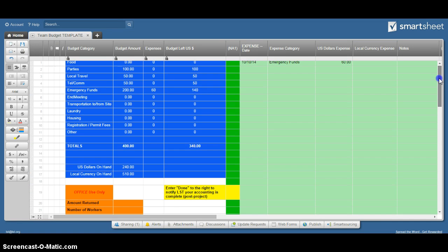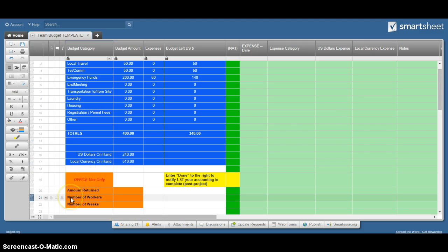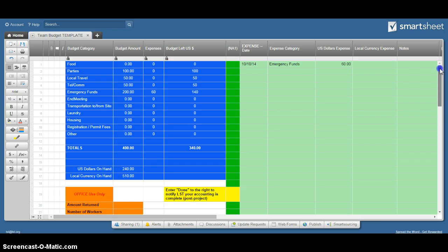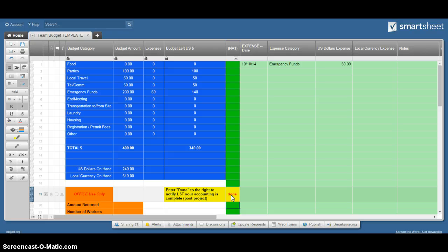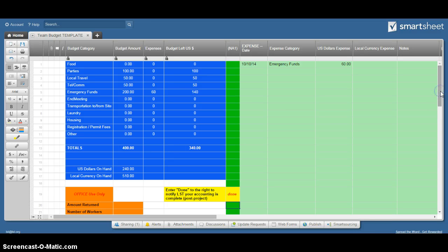There's a couple of fields here. You don't need to worry about this office use only - we'll take care of that. At the end of your project, when you are done, if you'll just indicate that right here, that will let us know when we look at this online that you are done and we can download a copy of it for our records and mark that it's completely done.